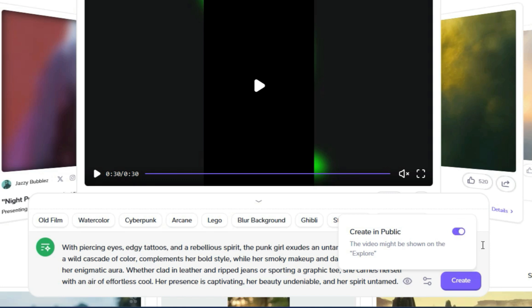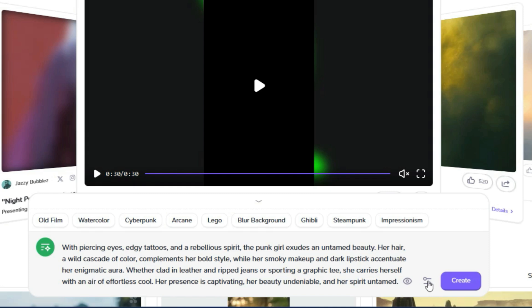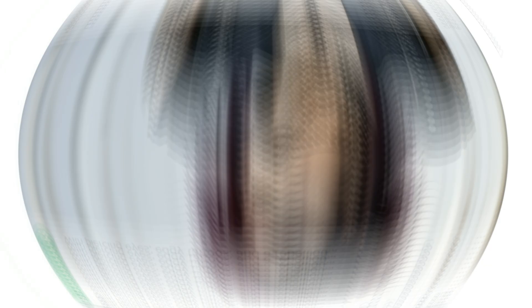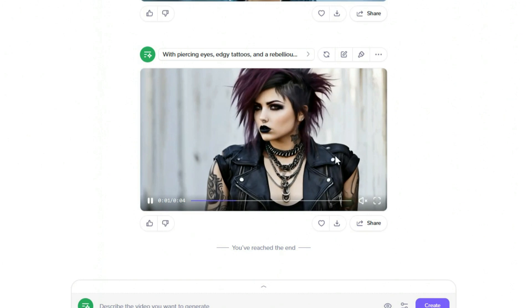In the Duration section, there is an option to set the length of the video to 2 or 4 seconds. Choose 4 seconds. A bit further down, there is an option to set the aspect ratio for vertical and horizontal modes. After all are set, click on the Create button. After a short while, HyperAI generates a video based on the text prompt. Play the video to review.